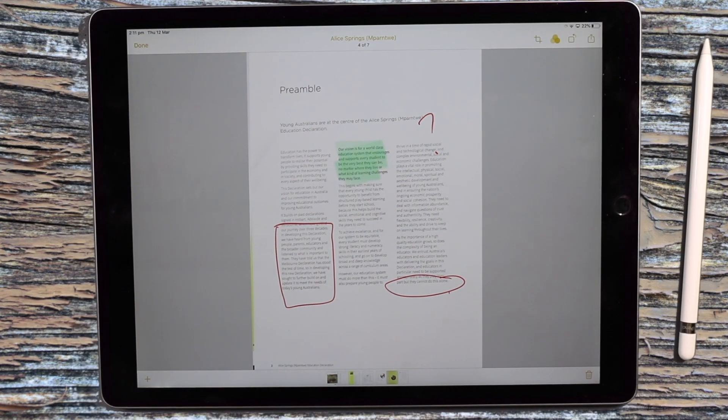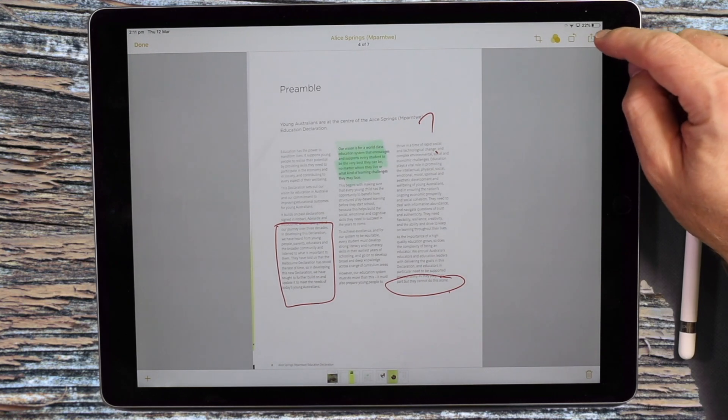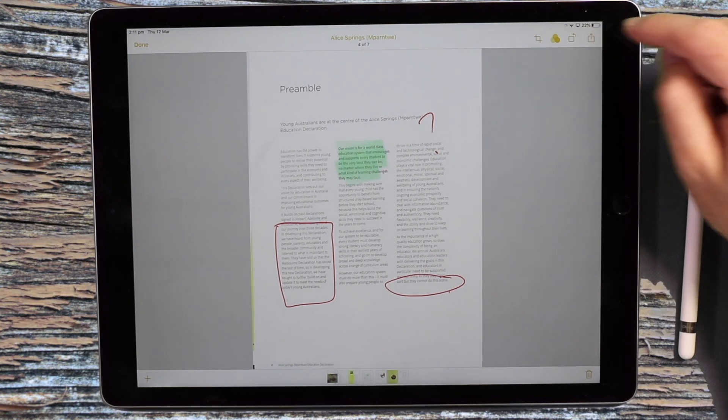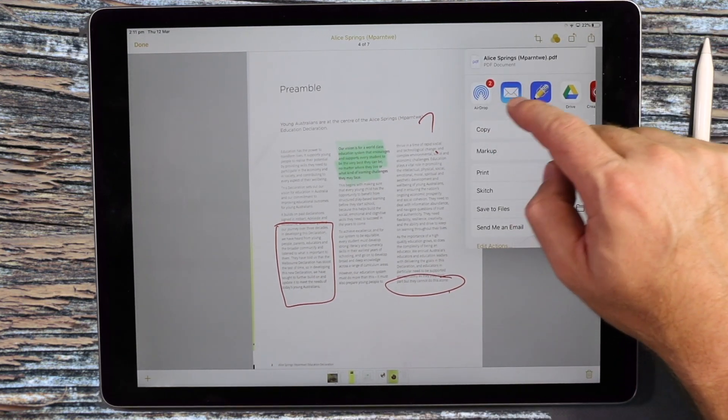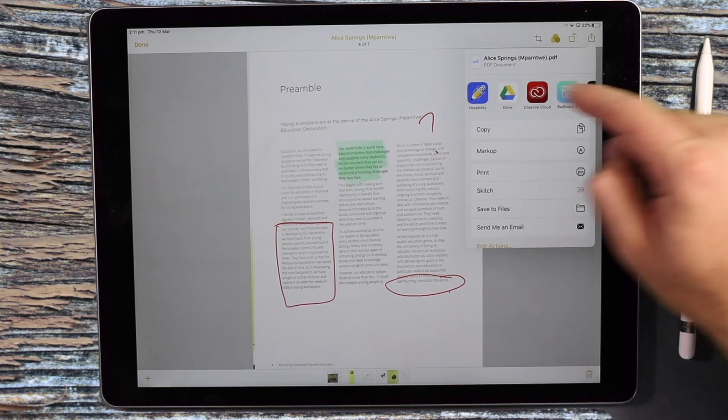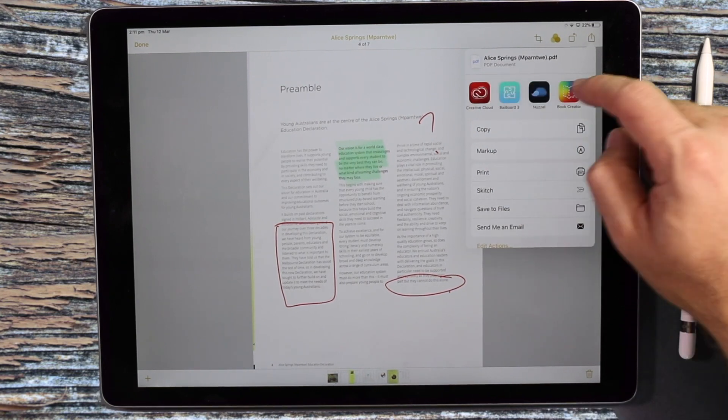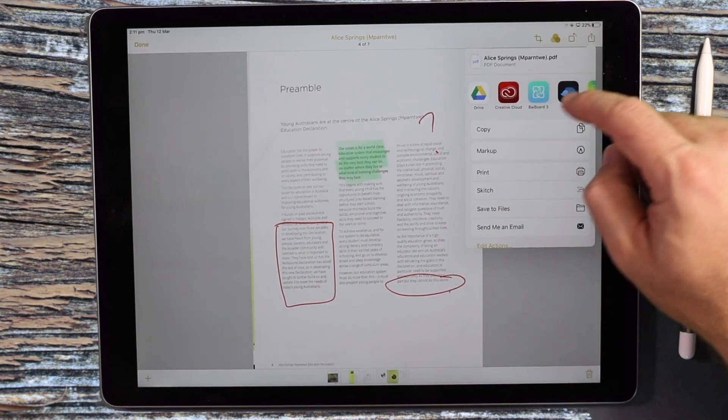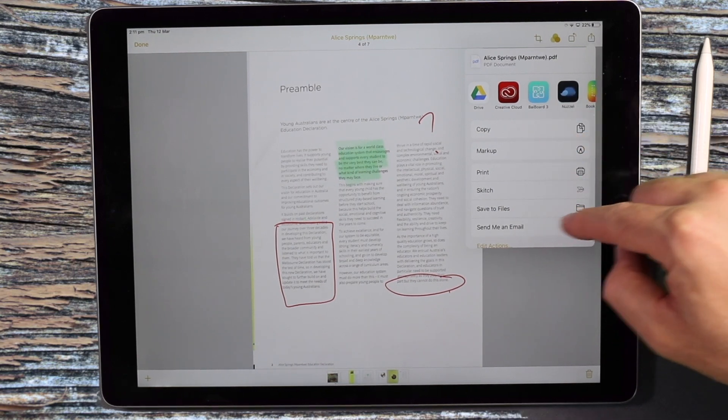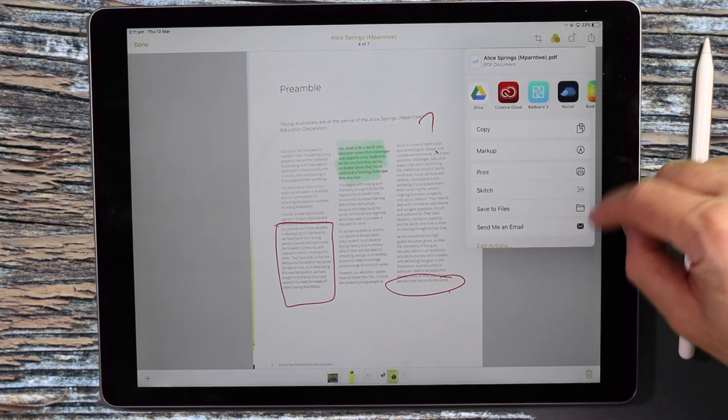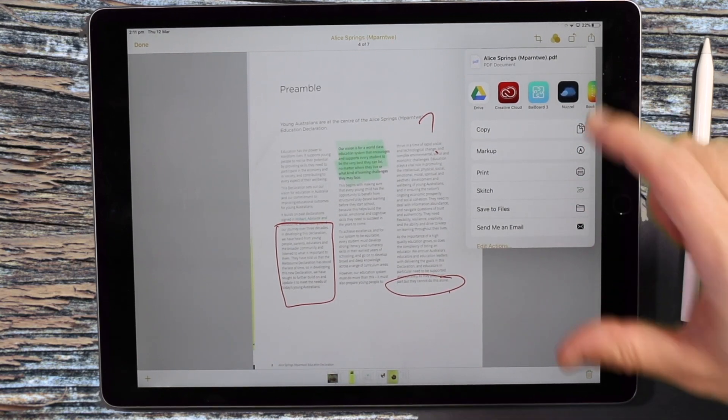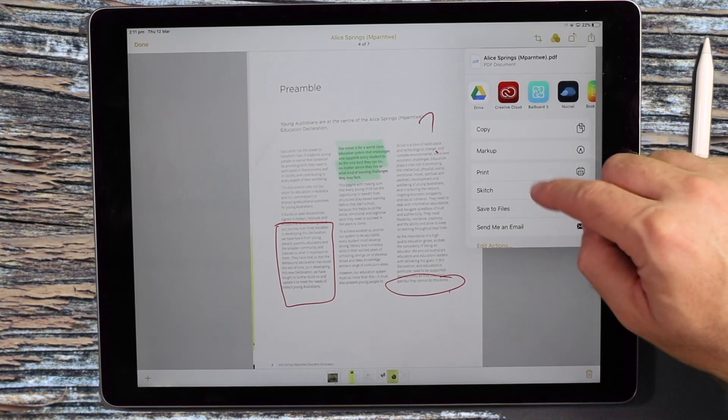Once you've finished marking up or scanning your document, you can come to the top right hand corner here and share this PDF. So you've got lots of options around AirDrop, Mail, other applications that exist on your iPad, or Google Drive might be a good spot, or down here into the Files app, which could save it in your iCloud or locally onto your iPad.